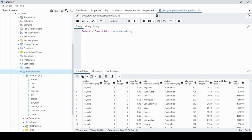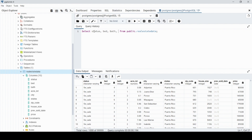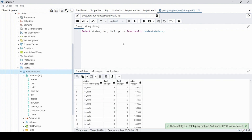Now that we've selected all and can see the different columns in this table, let's go over how to select specific columns. Instead of the star, we put the column names separated by commas: status, bed, bath, and price. Then FROM real_estate_data and execute — there we have our status, bed, bath, and price columns.